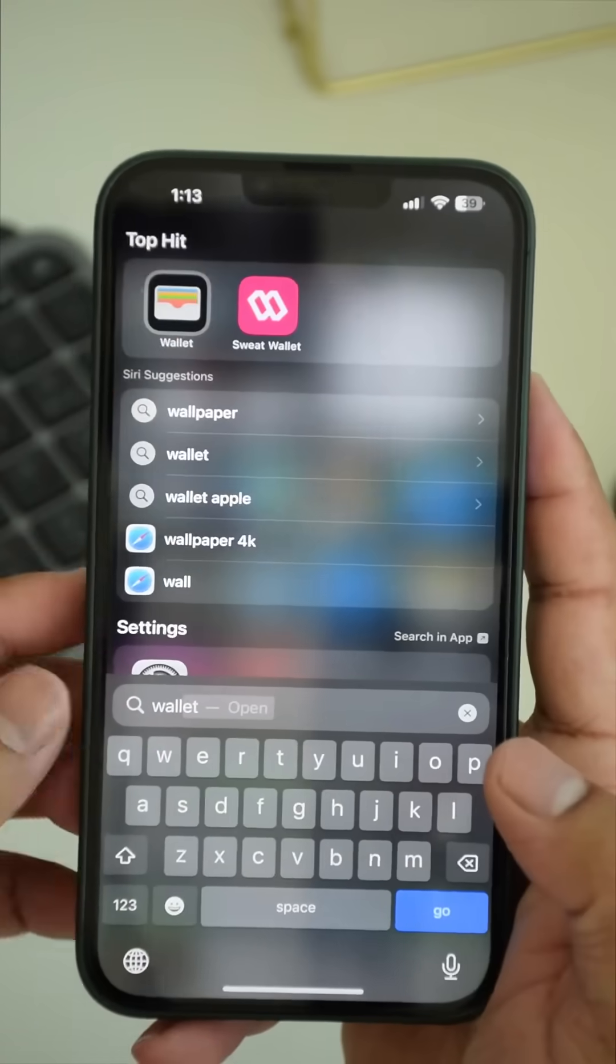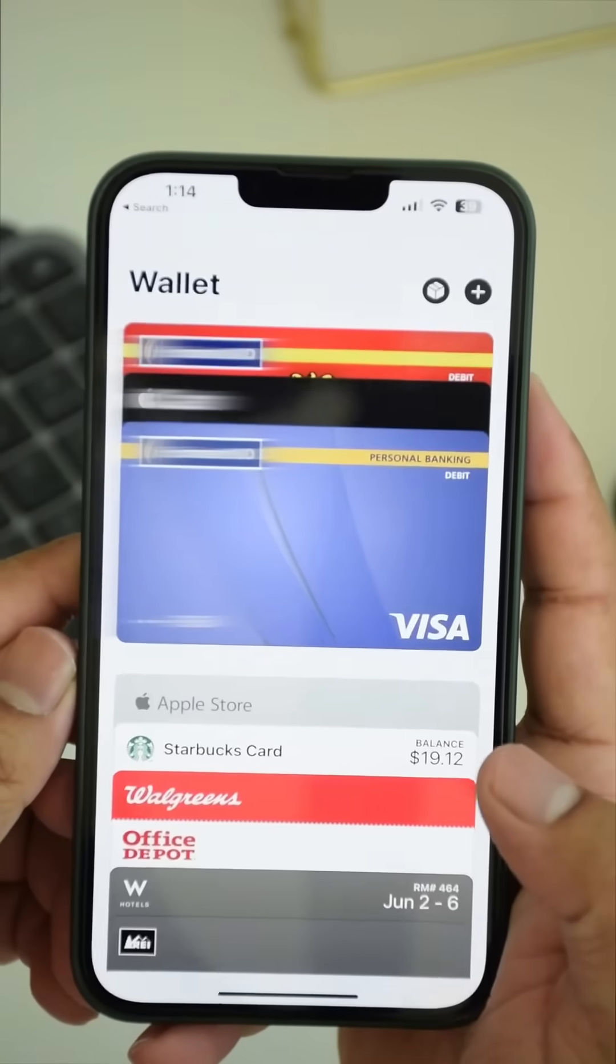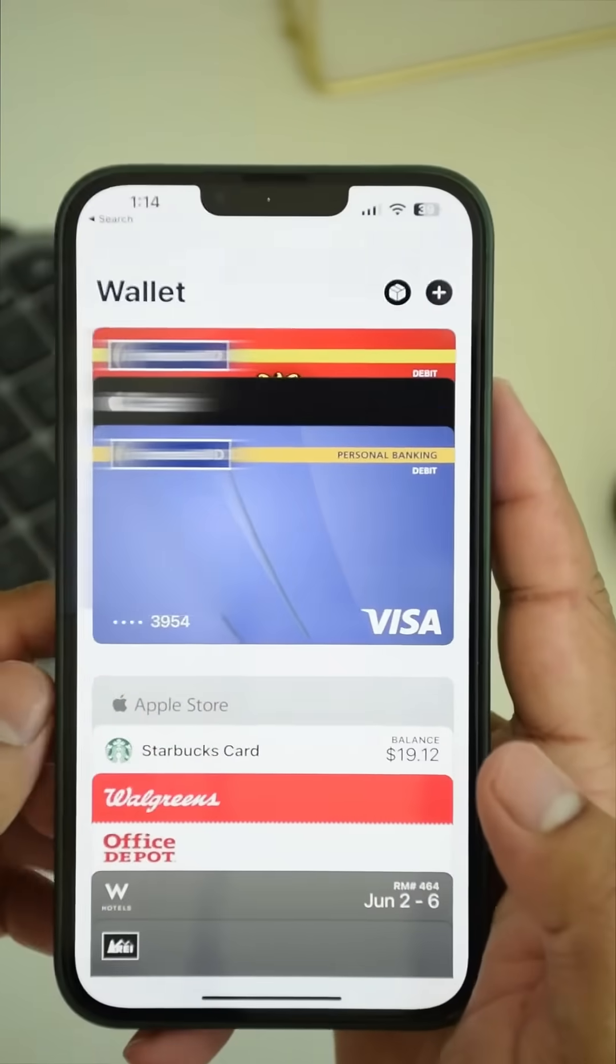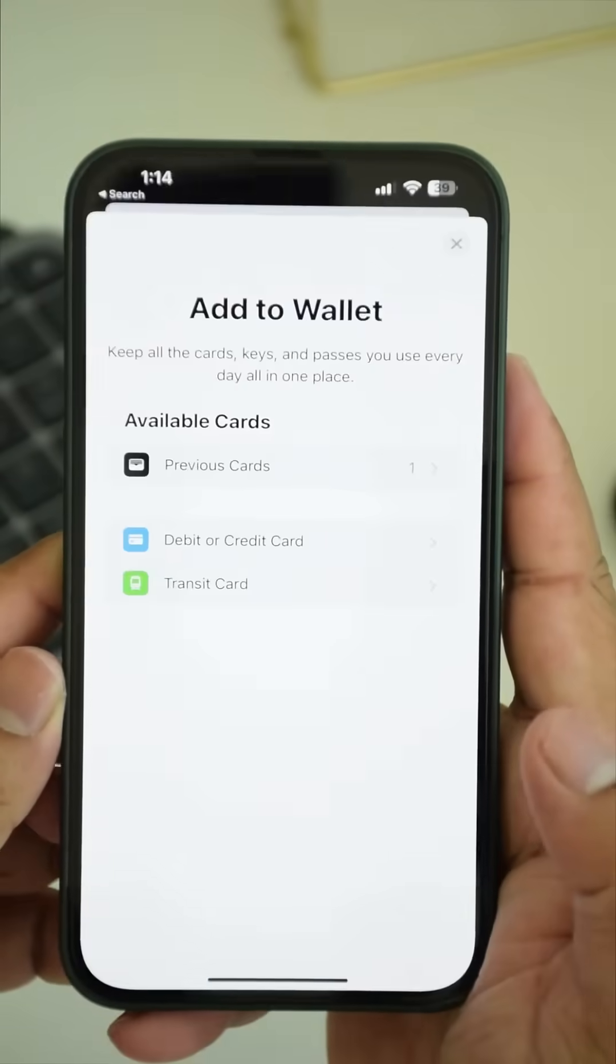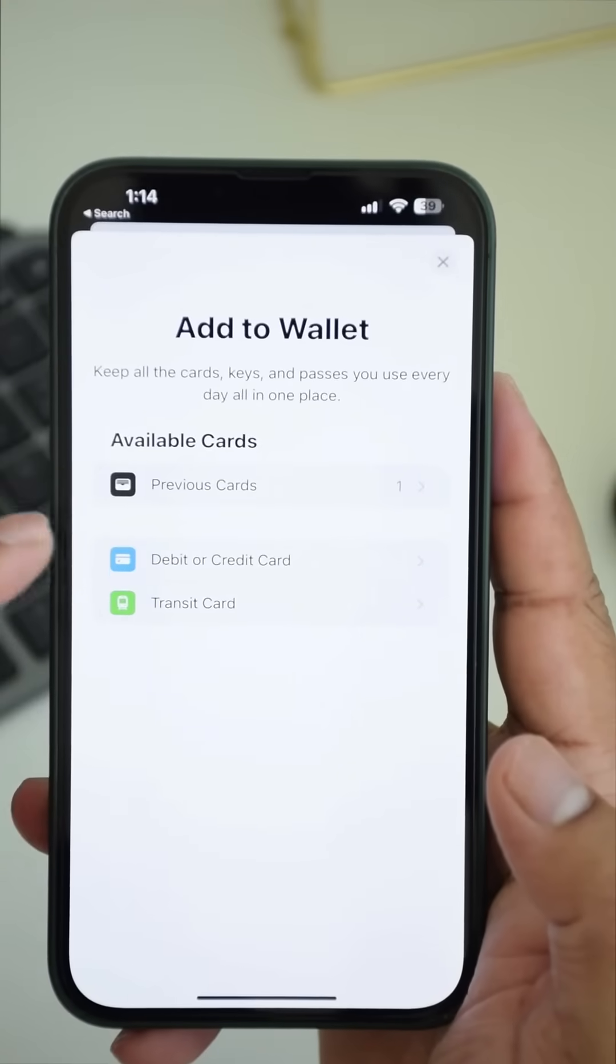Go to the wallet application. In here, tap on this plus button to add a new credit card.